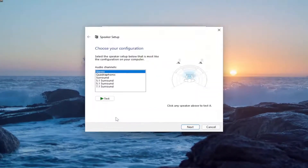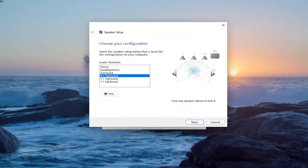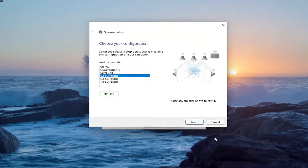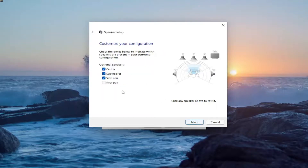Select the Configure button. Now if you're using 5.1 surround sound or 7.1, make your selection there and then proceed with Next to go about actually configuring your device. You would then enable the checkboxes next to whichever the center, subwoofer, and side pair would be, and just proceed with the instructions.